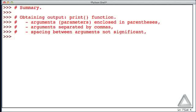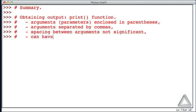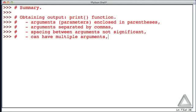We mentioned that arguments are separated by commas. Let's emphasize that we can have multiple arguments passed to a function. In the case of the print function, it can be an arbitrary number of arguments. With other functions, it's a fixed number.